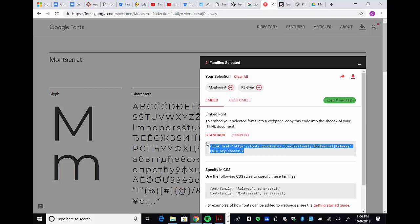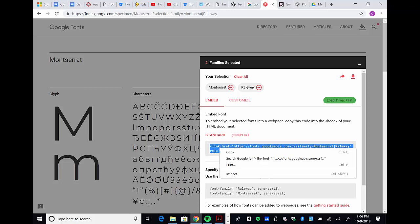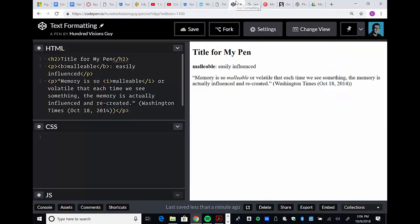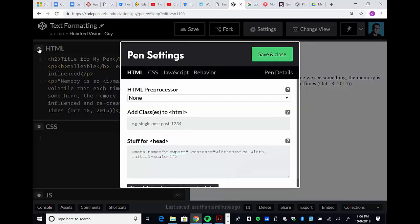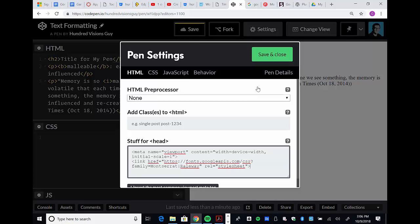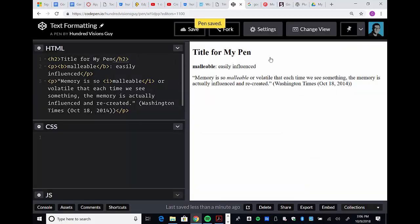The link tag needs to go into the head of an HTML document. I'm going to copy this code. Anything that would go into the head of a document you're going to have to set by clicking on your CodePen, open HTML settings, and add this to the stuff for your head. Paste it in and click save and close. What that does is now I have a connection to that Google web font.